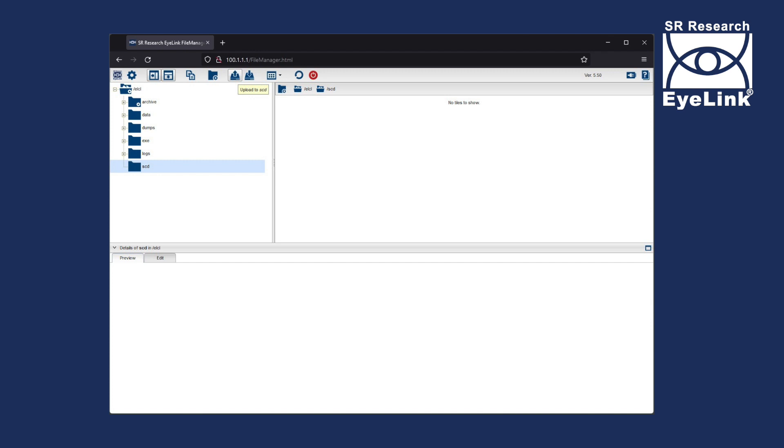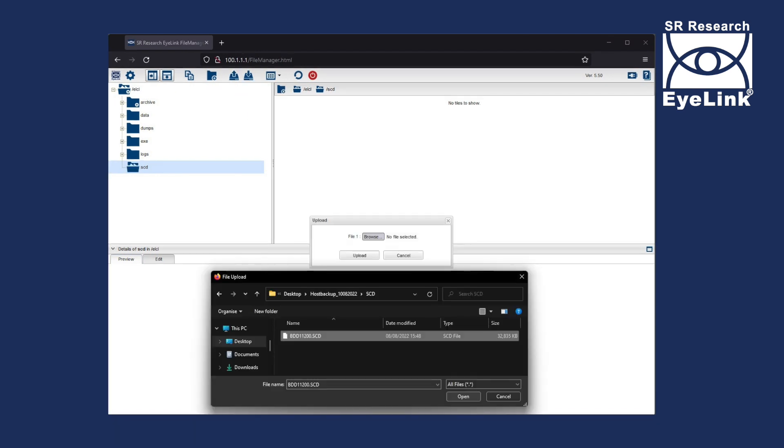Within this folder, click the Upload button and navigate to your host PC backup which you previously saved to your PC. Find the SCD file or files in the SCD folder, select them all and upload them.